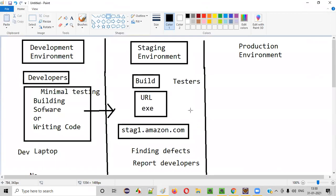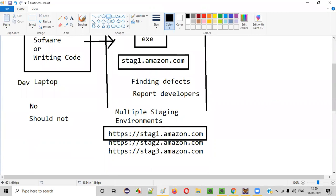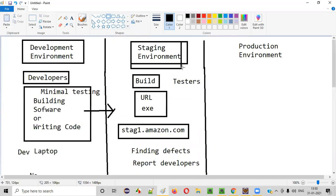So the environment or build or URL or EXE file at which the testers are actually performing testing — that is called a staging environment. The environment in which developers are building the code is called the development environment, which is nothing but a dev laptop. Whereas the environment at which the testers are testing, which can be a URL or build, is a staging environment.